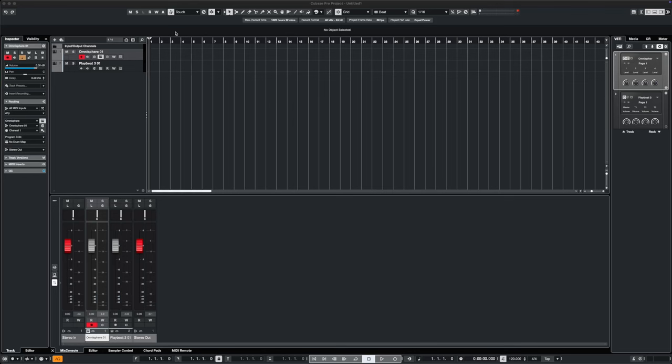Okay, so what is Phase Mistress? Well, in simple terms, it's a phaser, but in true Soundtoys fashion, this is a phaser on steroids and it is really great for sound design.